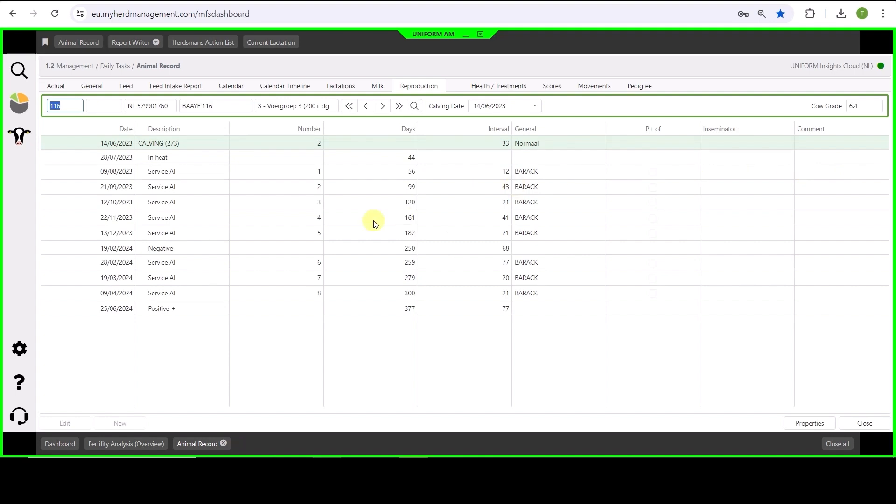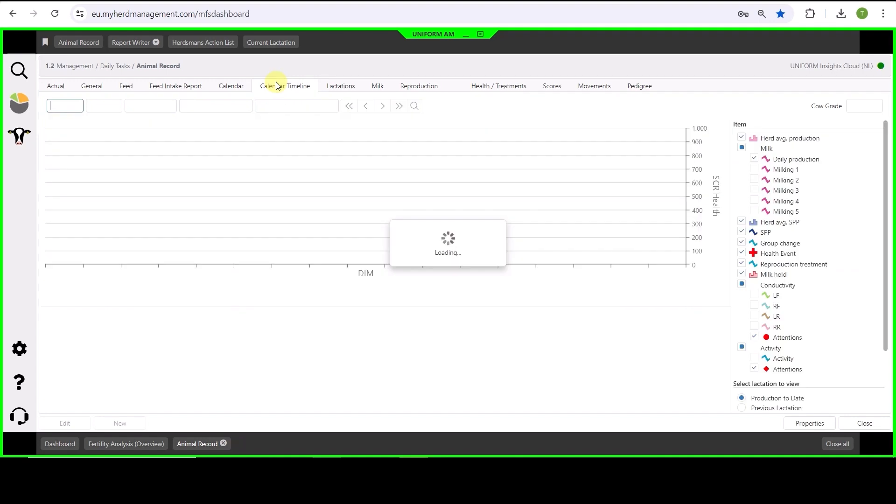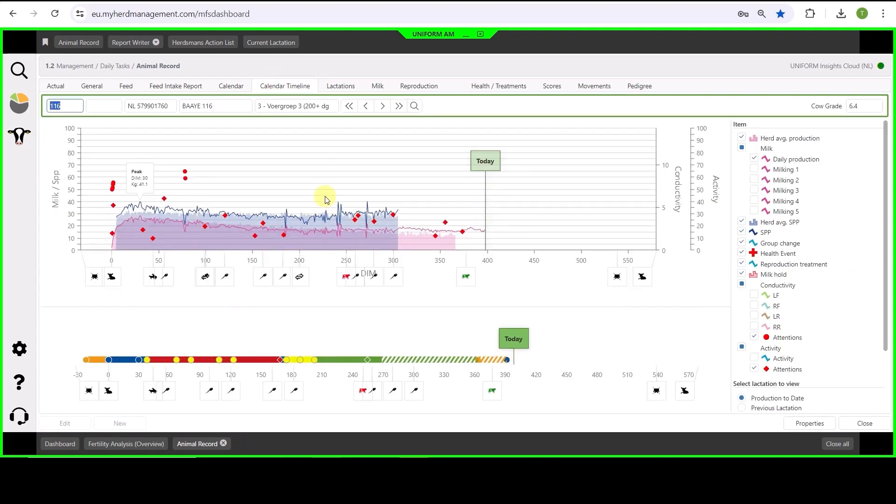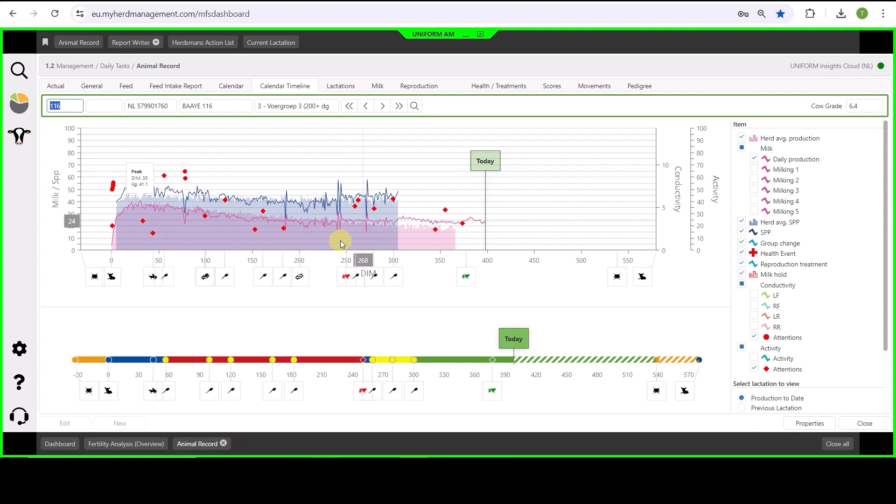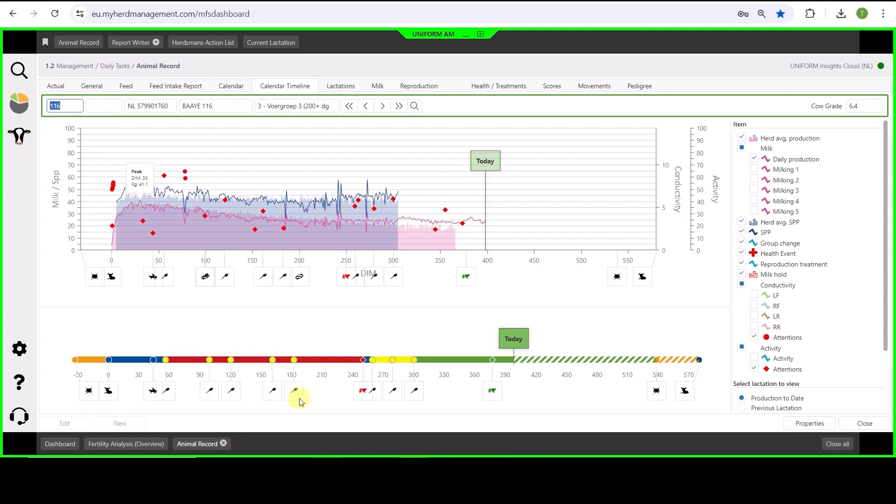We can see here that she's had a lot of inseminations and when taking a look at her calendar timeline, we can see both her production, reproduction and also health events in one overview. You can see here all the inseminations that she's had and was still not pregnant. This is definitely a cow to talk to the farmer about and we need to make sure cows like this, now already pregnant, don't become too fat at the end of her lactation.